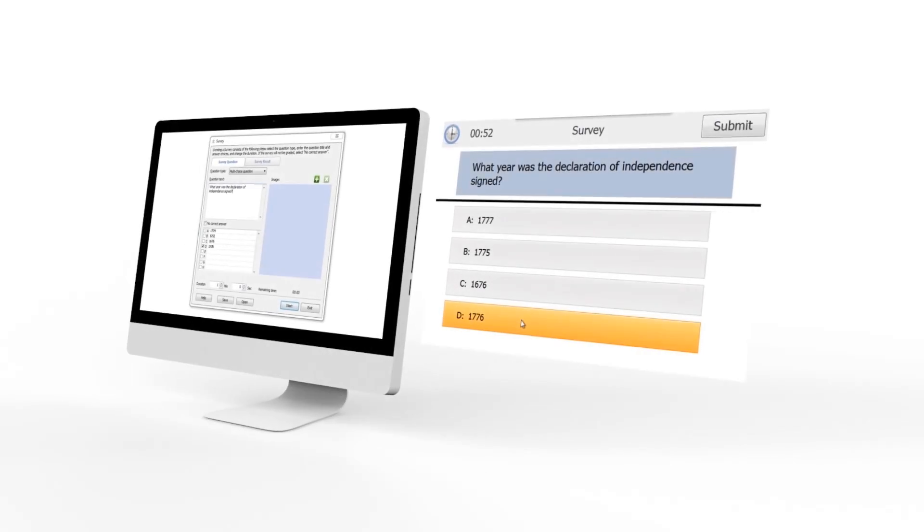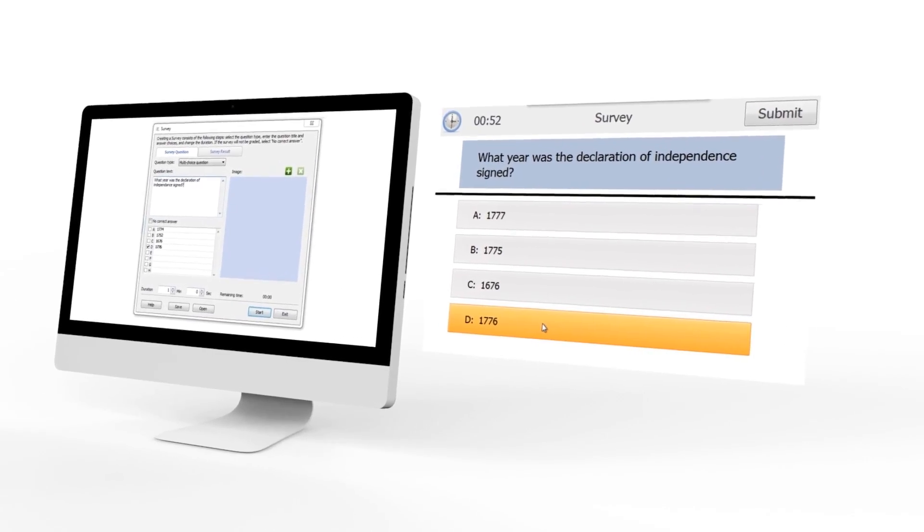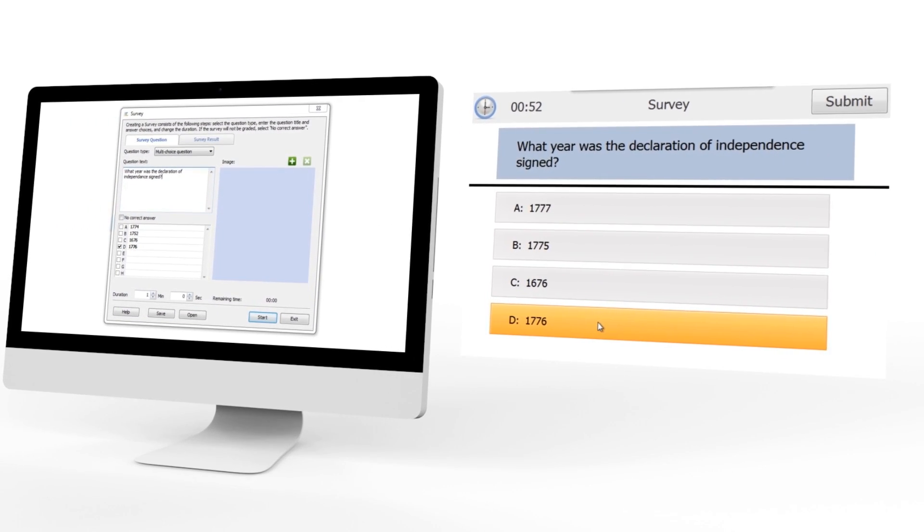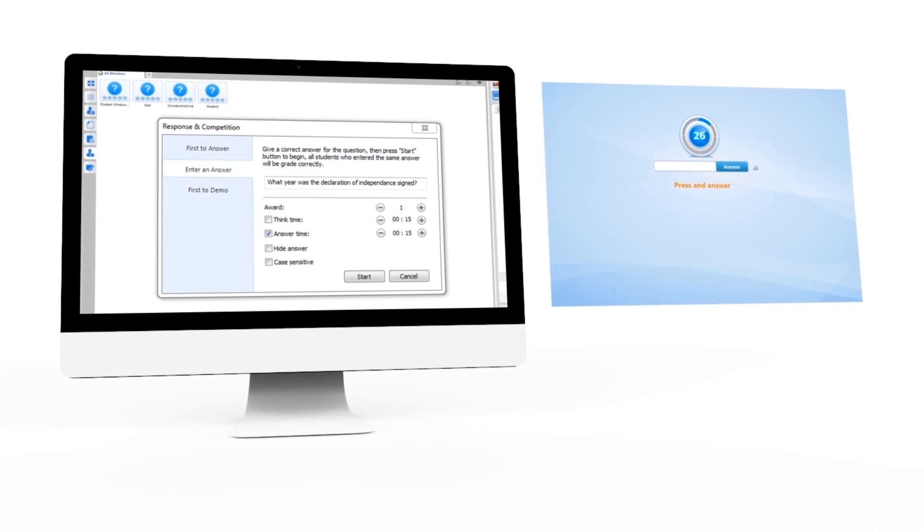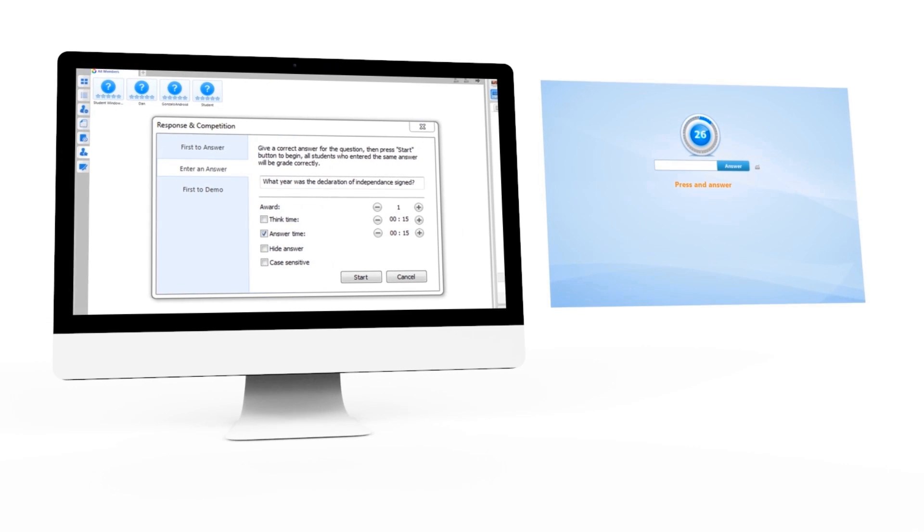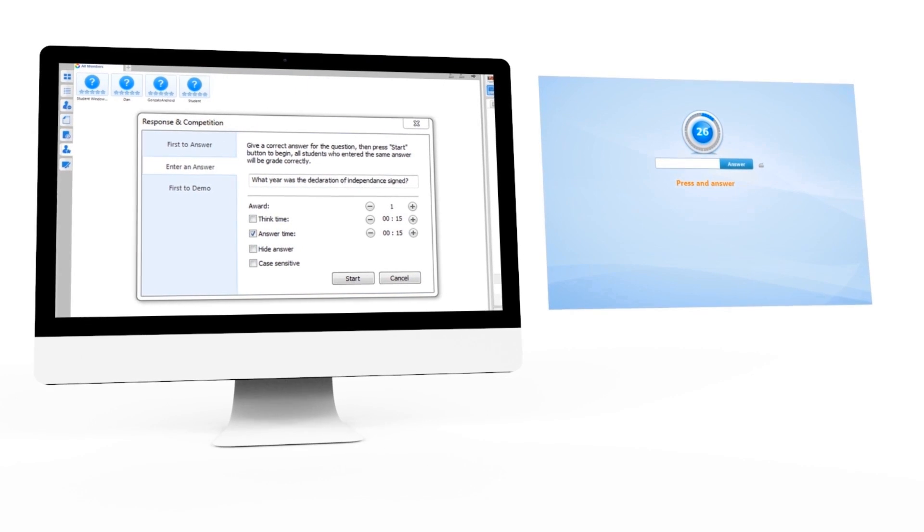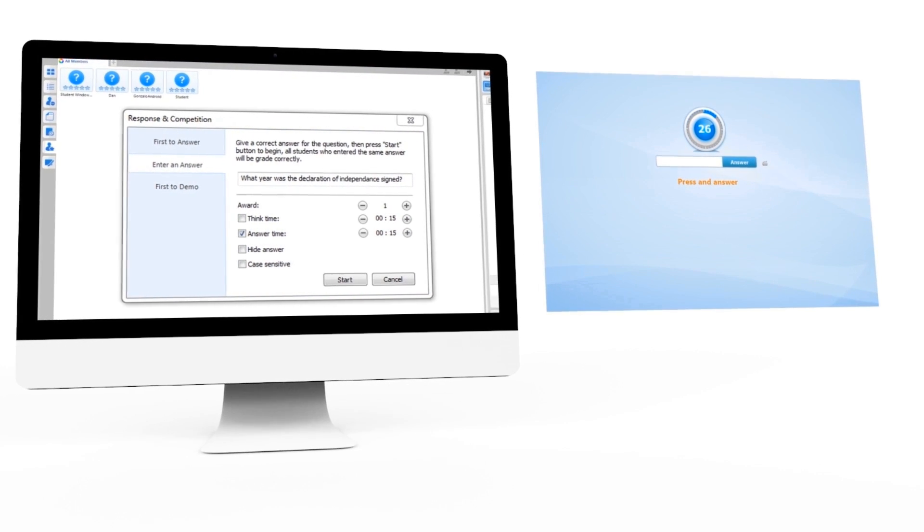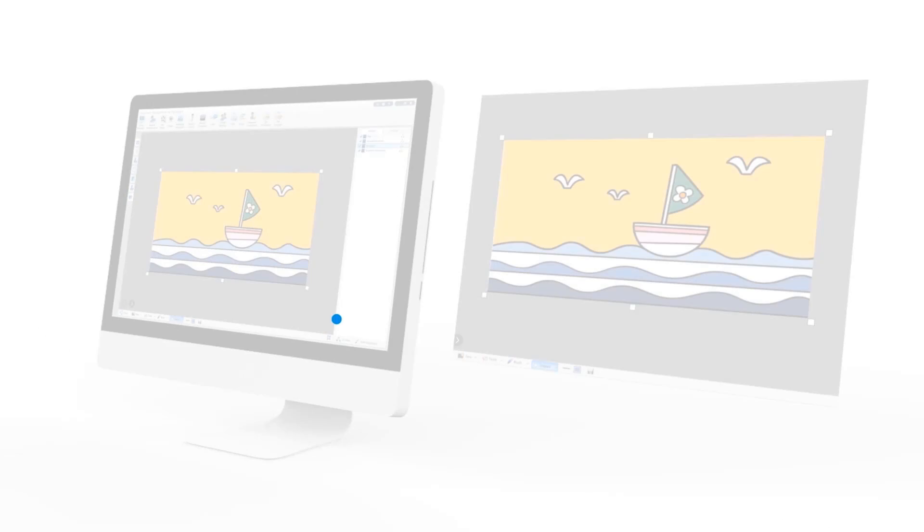You can also use the survey feature to give out quick questions to the class. Or perhaps use the response competition feature to create a competitive and active environment, setting up thinking time and rewards with the different kinds of competitive tests.